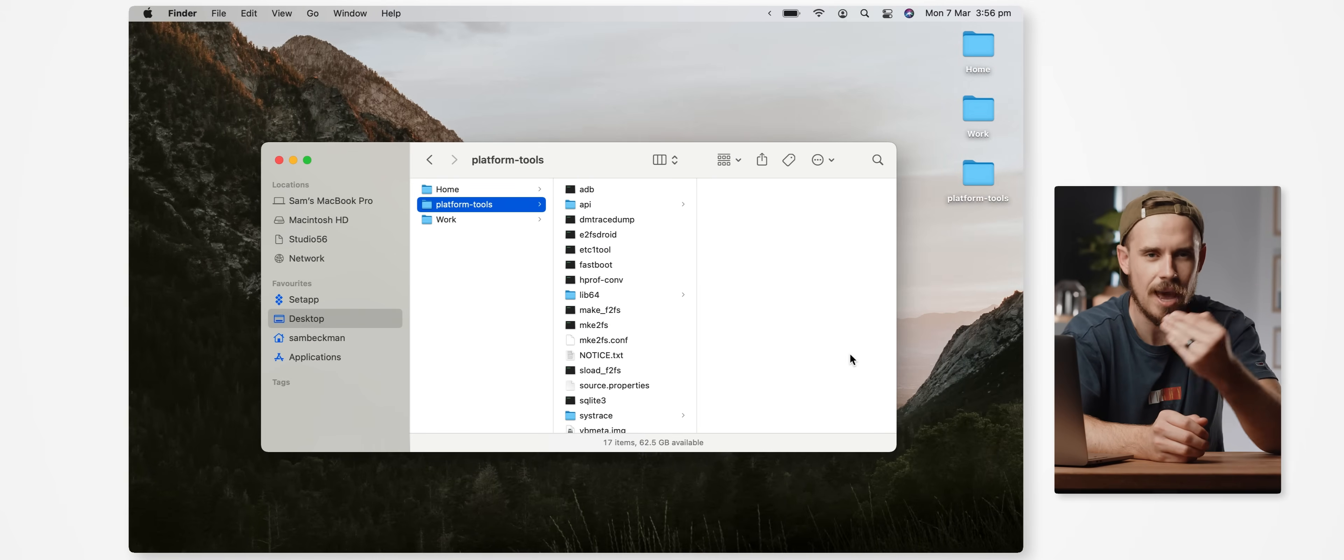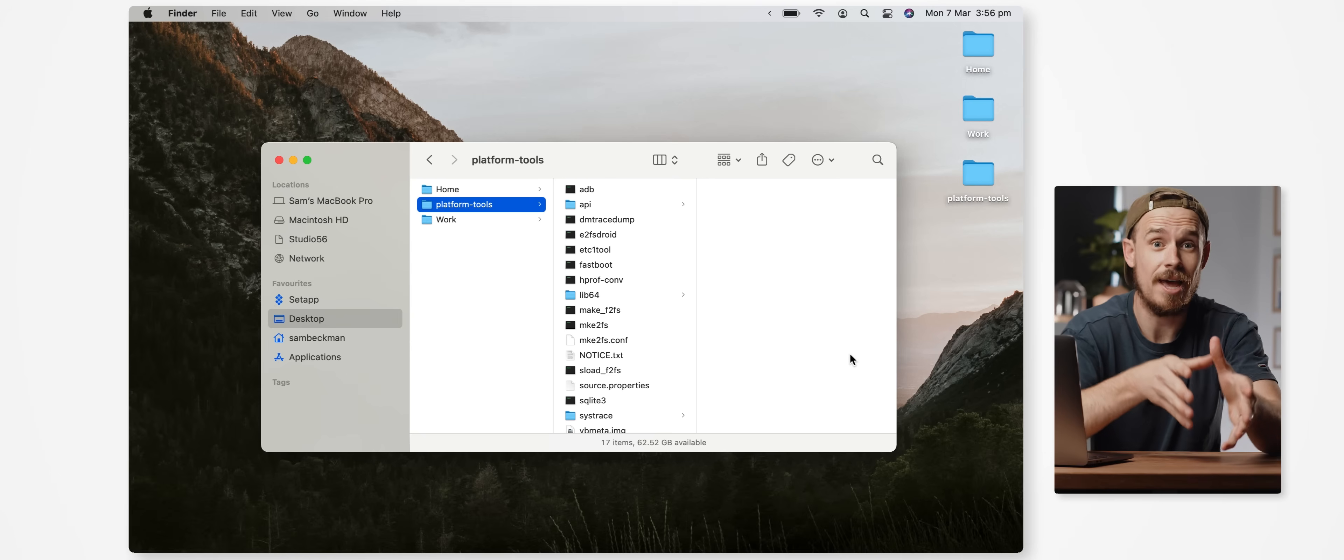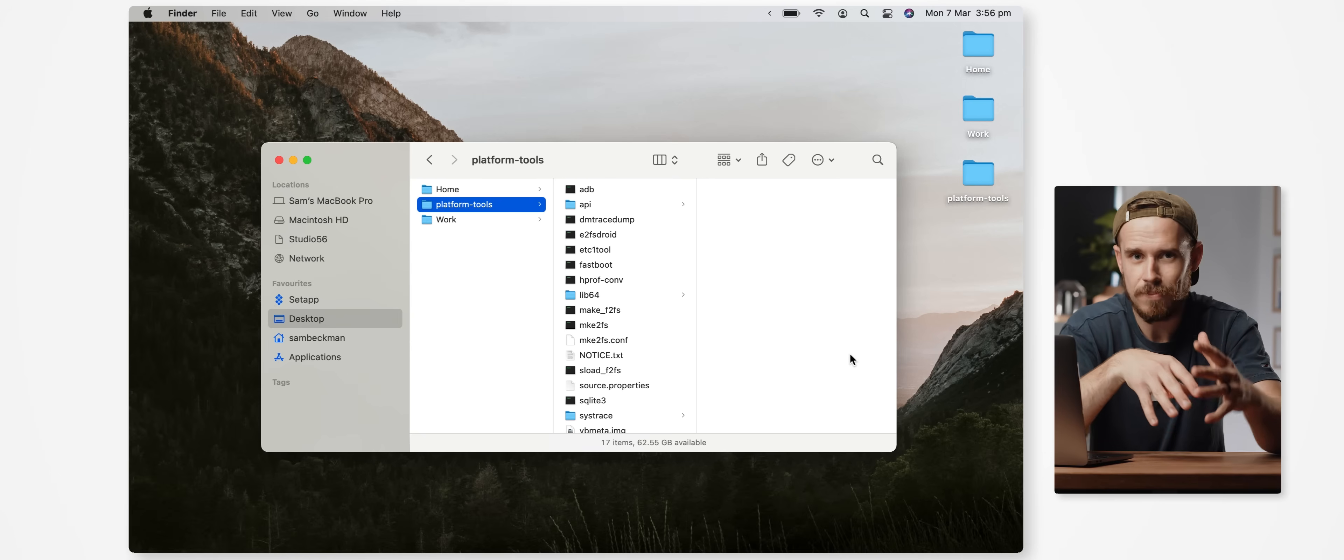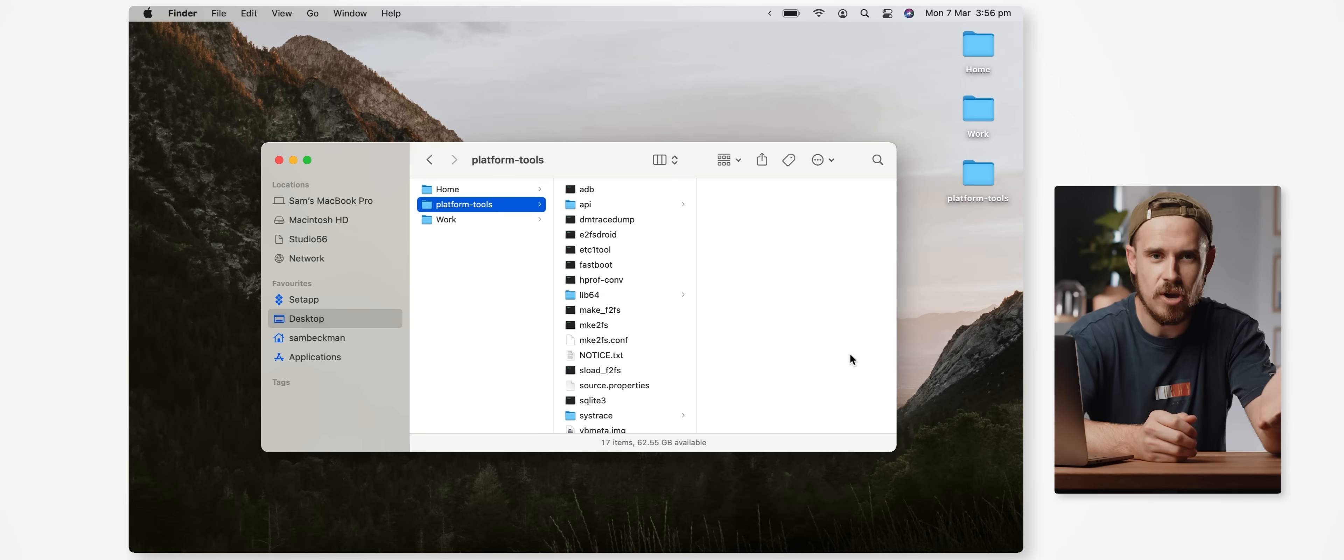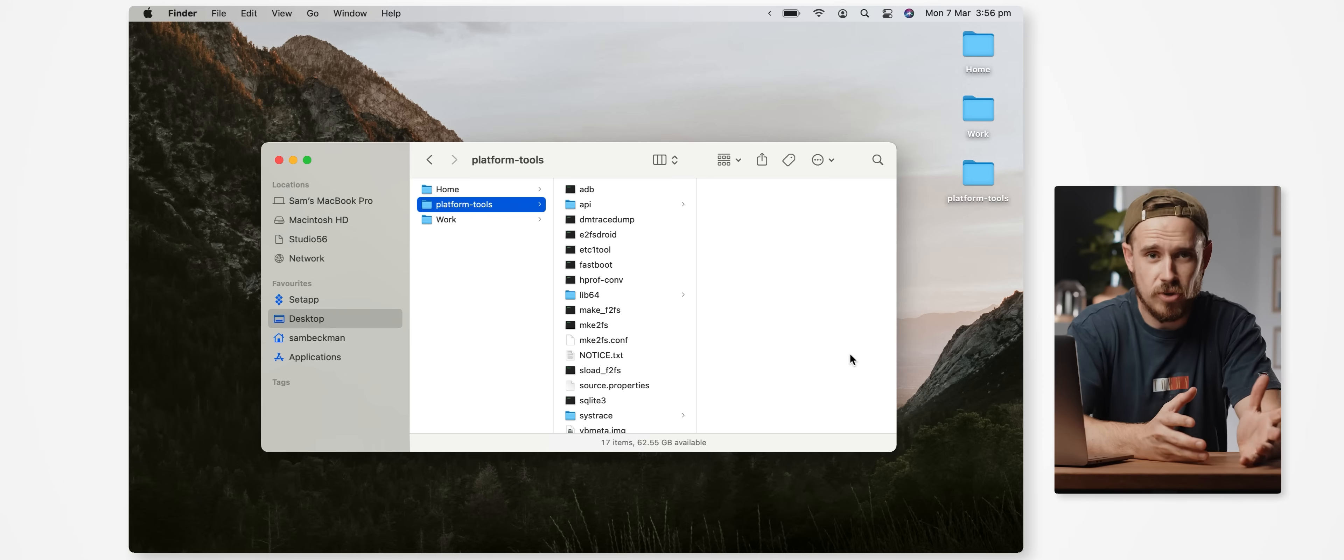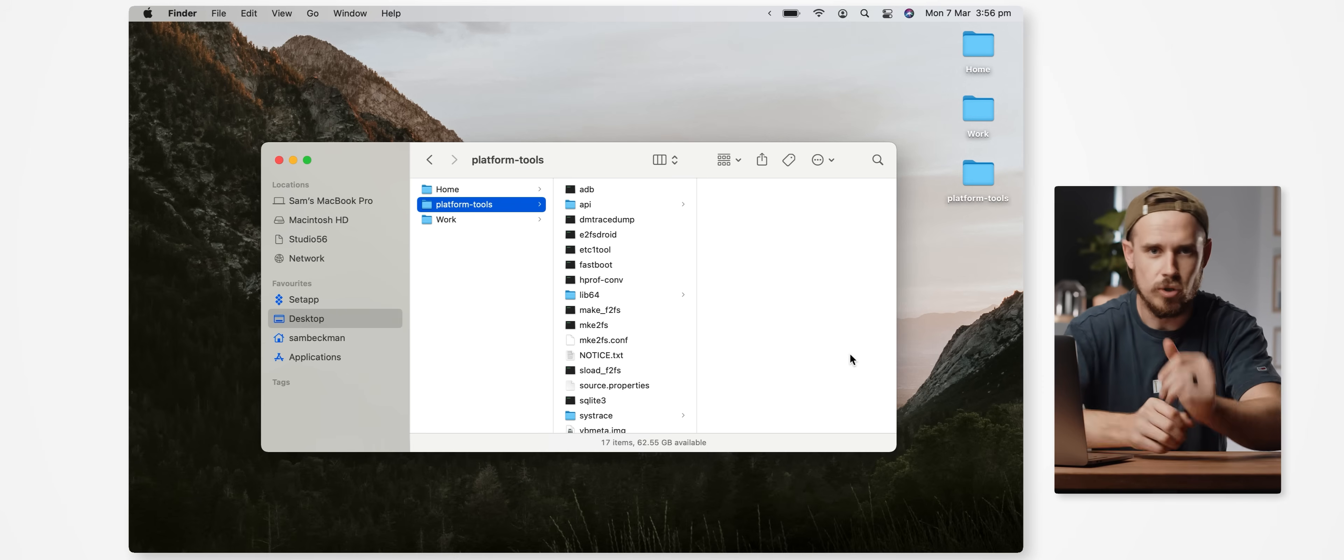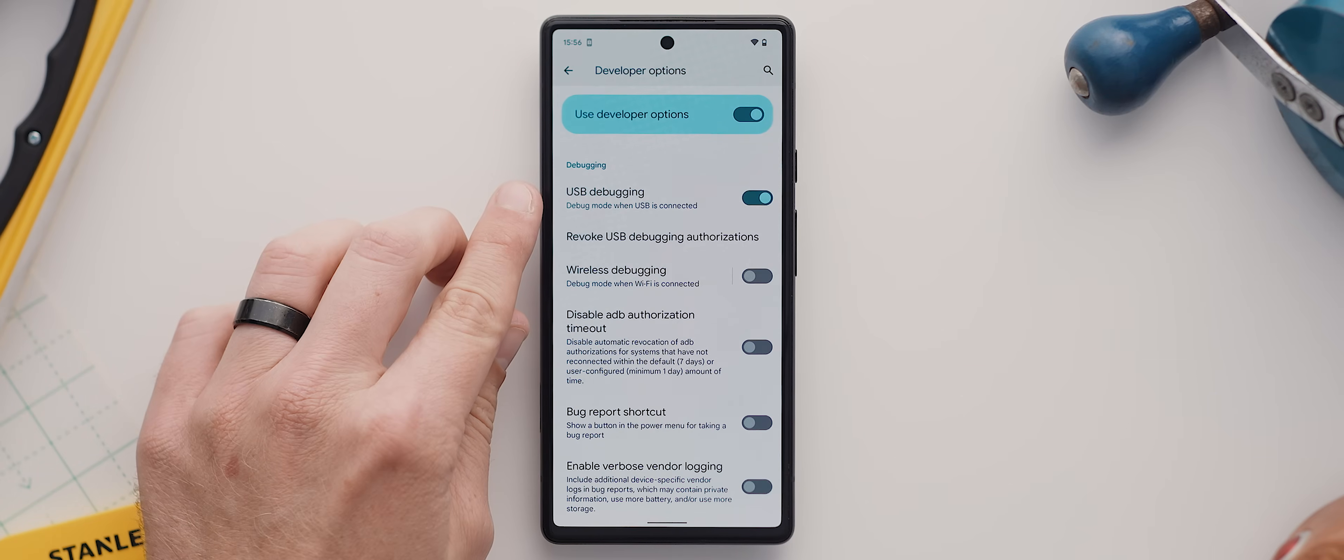Now the first thing to point out is that there are actually a few methods for updating a rooted phone, but I'm going to be explaining the one that I personally use as I find it to be not only the most universal but also the most reliable as well. I'm going to assume you already have ADB set up and ready to go on your computer as well as USB debugging on your phone.